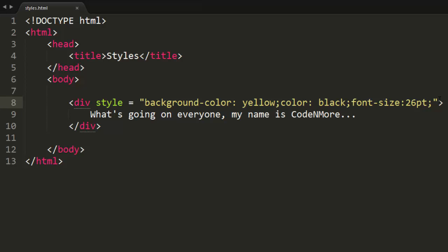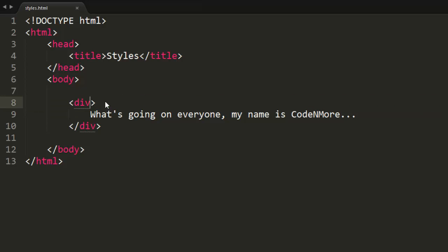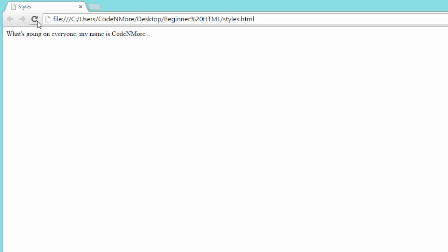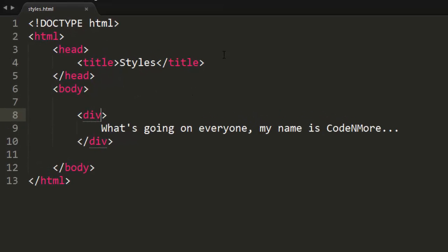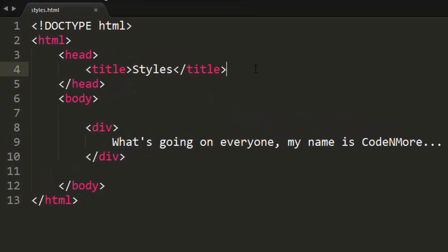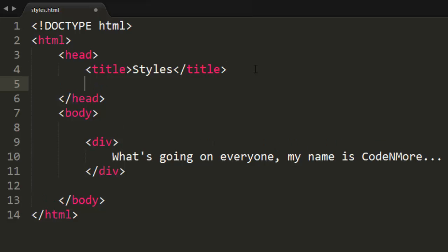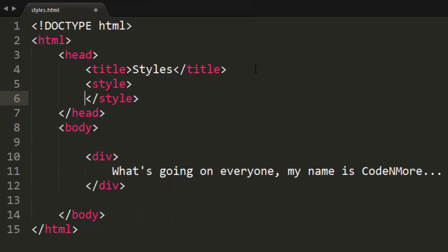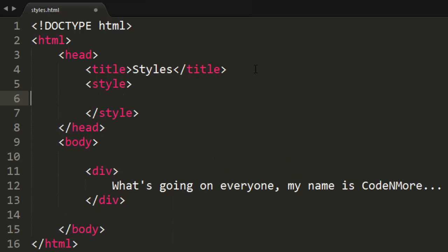Luckily there's a very easy way to do that. We can just completely take out the style attribute of the div — that's going to return the div back to normal — and we can apply the style in a much more clean way. This is the way that you should do styling in HTML. Inside of the header we can open up and close the style tag, and within these two style tags is where we can put our CSS code.